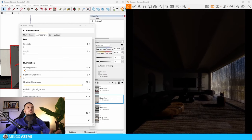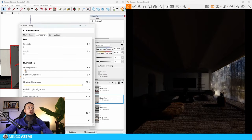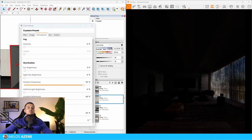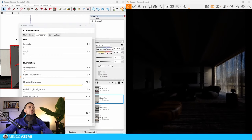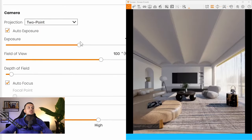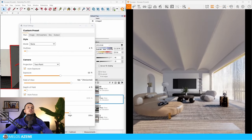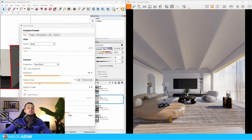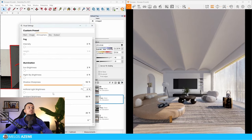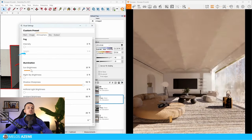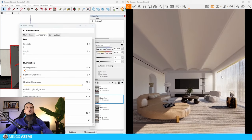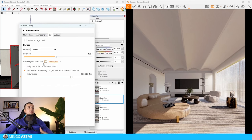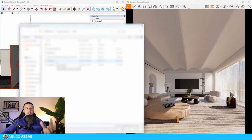I'd recommend keeping the sun brightness very low in Enscape because it can be very harsh at times. You can also tweak the exposure — with auto exposure the scene is better lit than before. We can also adjust the brightness to make it warmer, and test different HDRIs to find the best option for your scene.